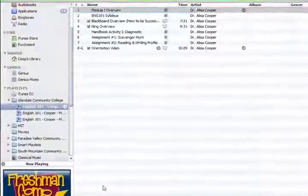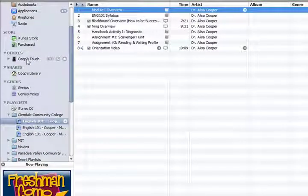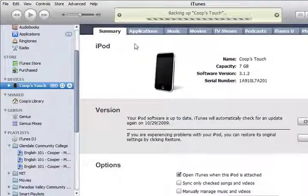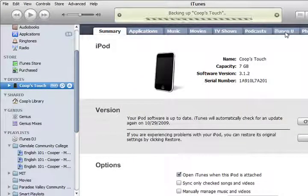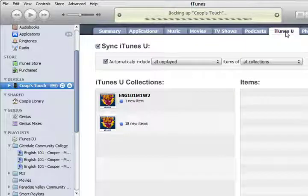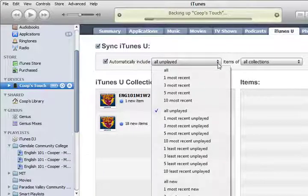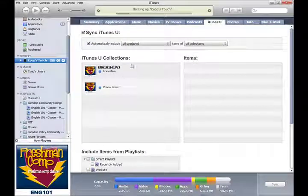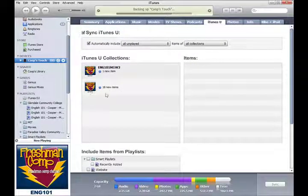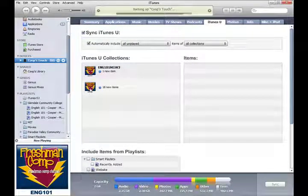I plugged it in, and there it is — my iPod Touch pops up. As you can see across the top there are tabs. I'm going to scroll all the way over to the iTunes U tab. In the iTunes U tab, you can see that I have one new item and 18 new items. I want to make sure that I have it checked off so that it syncs with iTunes U. You can decide how many of these you want to sync — I always say all unplayed, and it will bring in everything I haven't listened to or watched yet. So I'm going to go ahead and sync my iPod.